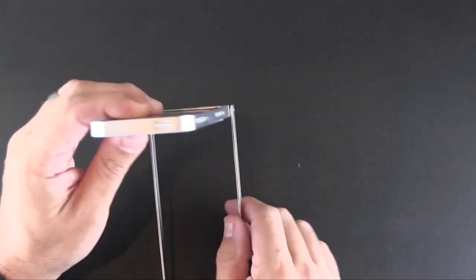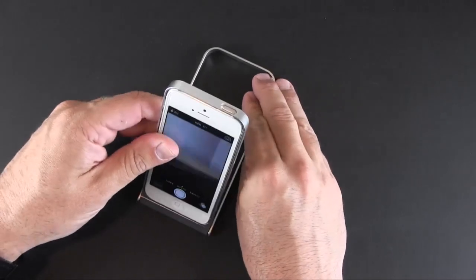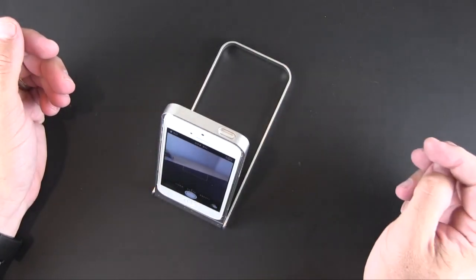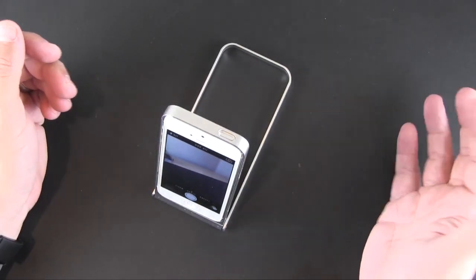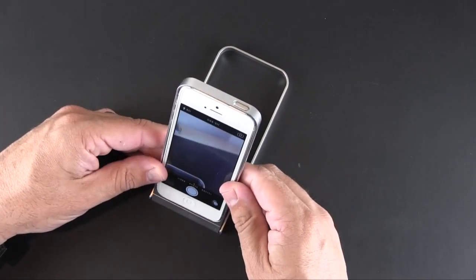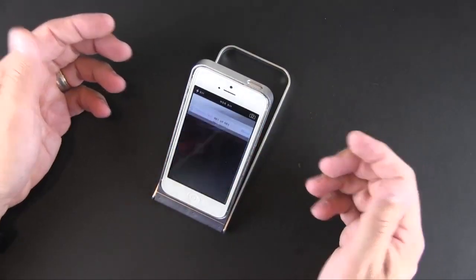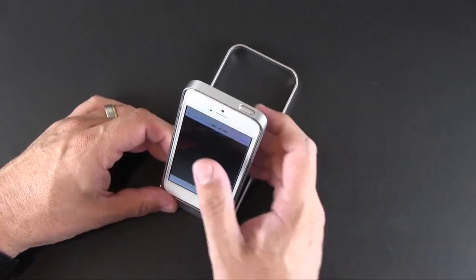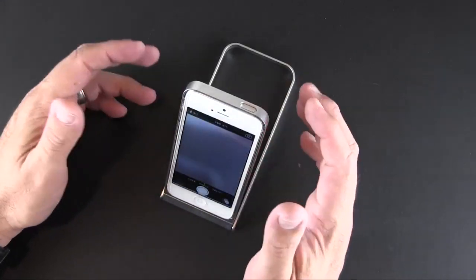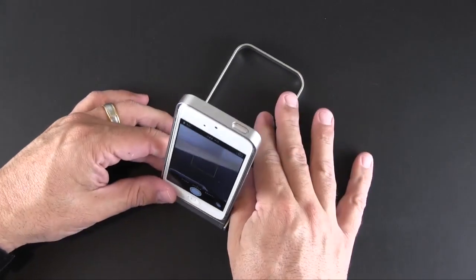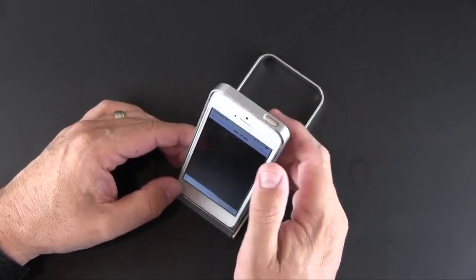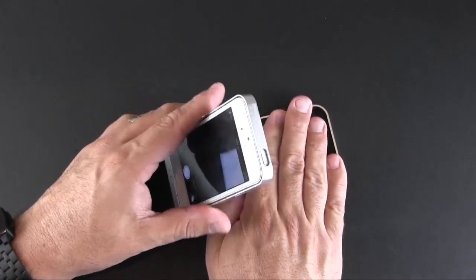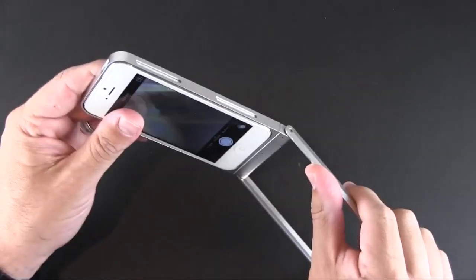You can also use this for video calls, so you can stand this up for FaceTime or Skype and have a really nice angle that's adjustable. Unlike most docks that only allow you to have one angle, this allows a wide variety of positions by just rotating this thing up and down.